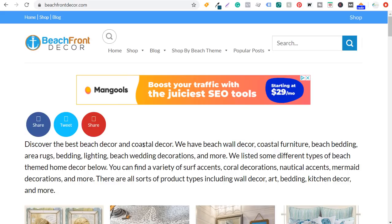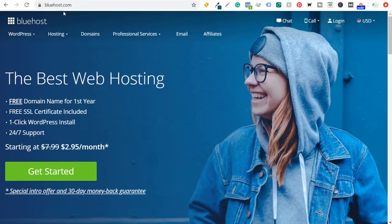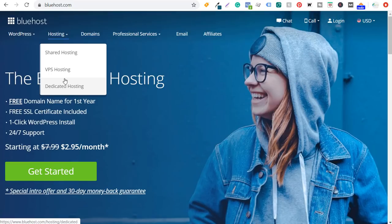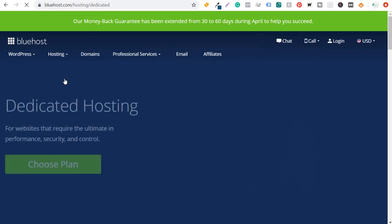I would recommend using bluehost.com or your favorite web hosting company — I prefer Bluehost, this is where I have all my websites hosted. If you come in to hosting, you can see there are a few different options: shared hosting, VPS hosting, and dedicated hosting. Since these websites are so large and you end up housing a lot of different images as you're importing products from amazon.com, I recommend going with a dedicated hosting plan.